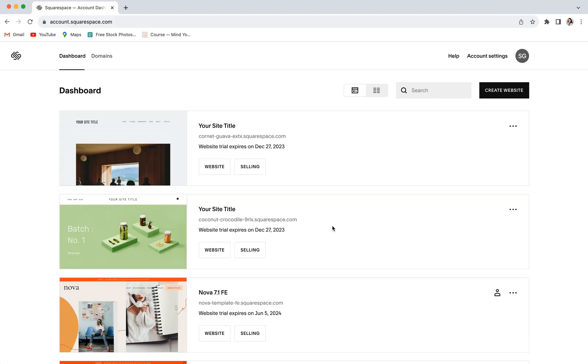Next, we'll need to check to make sure that your Squarespace 7.0 site is actually compatible for this upgrade. Right now, Squarespace's new upgrade tool is only available for those with a 7.0 site that uses a template within the Brine or the Bedford family.